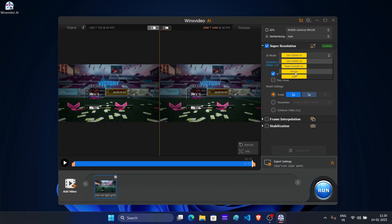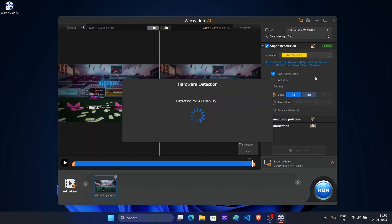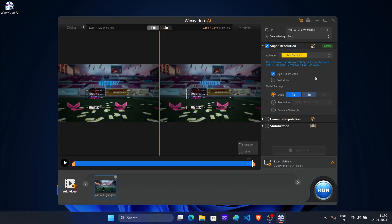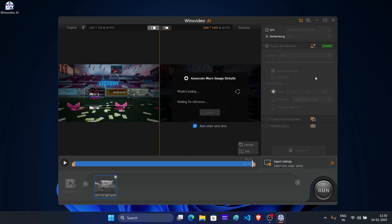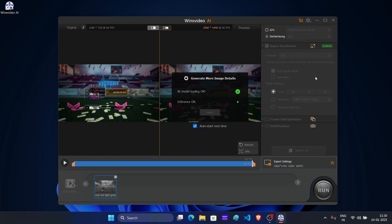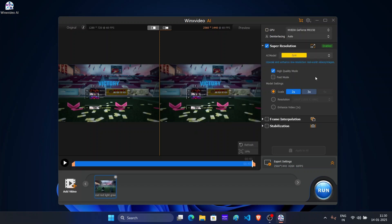Whenever you select particular AI model, you will get quick information about what it does. So depending on what kind of output you are looking for in upscale video, select the one you want. As I want to upscale the video, I will go with ZYXT as it helps in upscaling and enhancing low resolution video. Wait till model generate more image details.